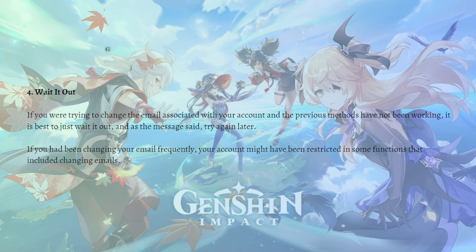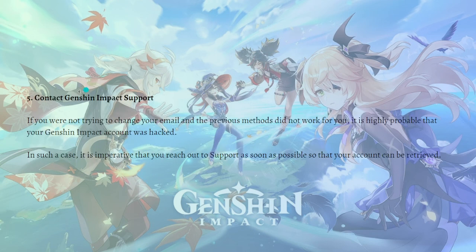Another option is to just wait it out. If you were trying to change the email on your account and the previous methods have not been working, it is best to just wait it out. As the message says, you can try again later. If you had been changing your email frequently, your account might have been restricted in some functions, including changing emails.